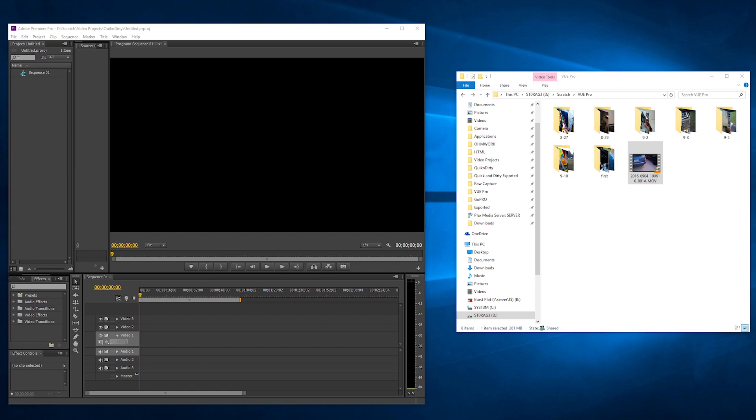Now your first thought might be to use some kind of video conversion software to change MOV to like an MP4 or an AVI, but it's actually much easier than that. So let's go ahead and see what happens when you try to pull in an MOV to Premiere.